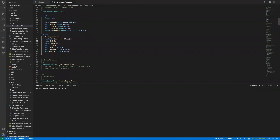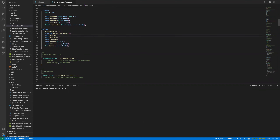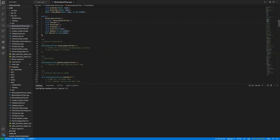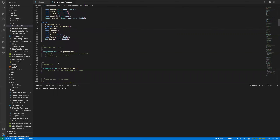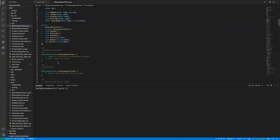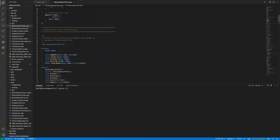As I suggested, always make sure the starting code compiles before you add any new code. After implementing each function, compile again and make sure there are no errors. This way, if you have any error, you'll catch it early. Fix number one: initialize the housekeeping variable — root equals nullptr.